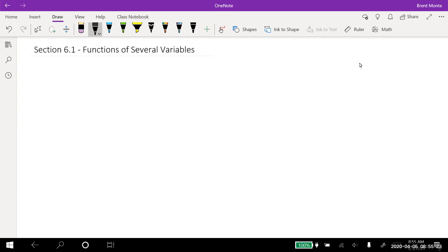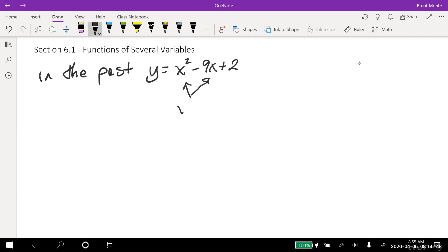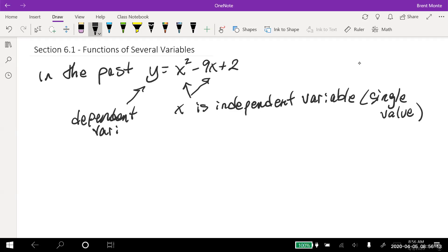The idea here is that some functions are based on more than one variable. In the past, we've seen functions such as y equals x squared minus 9x plus 2. That's a function in one variable — it has one independent variable, x. X is the independent variable, there's only one of them. Y is the dependent variable. This shouldn't be new to you.